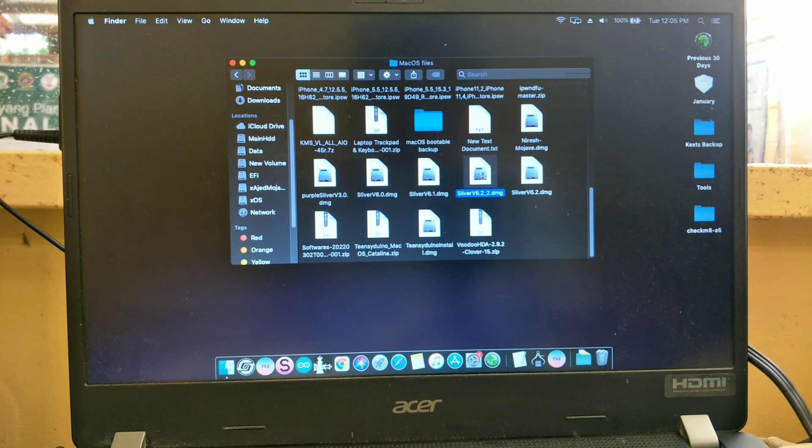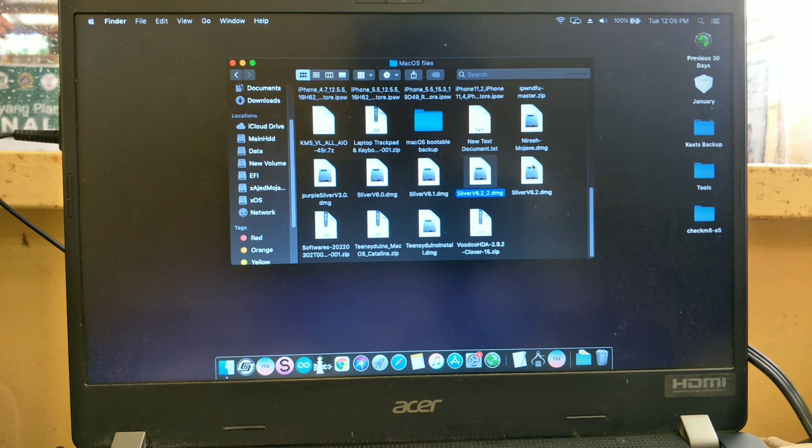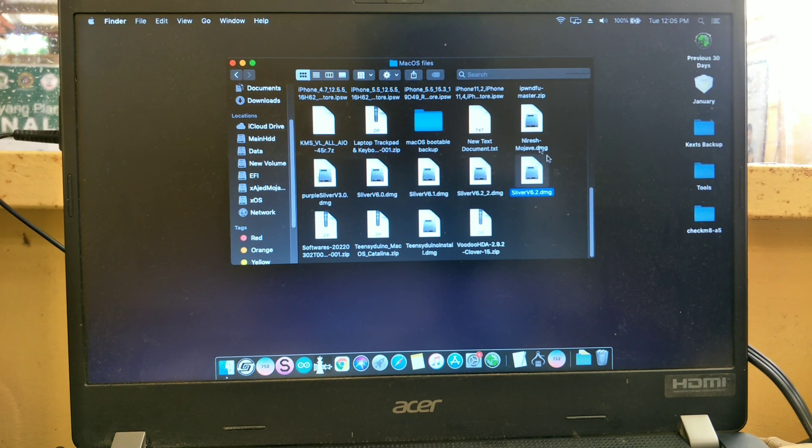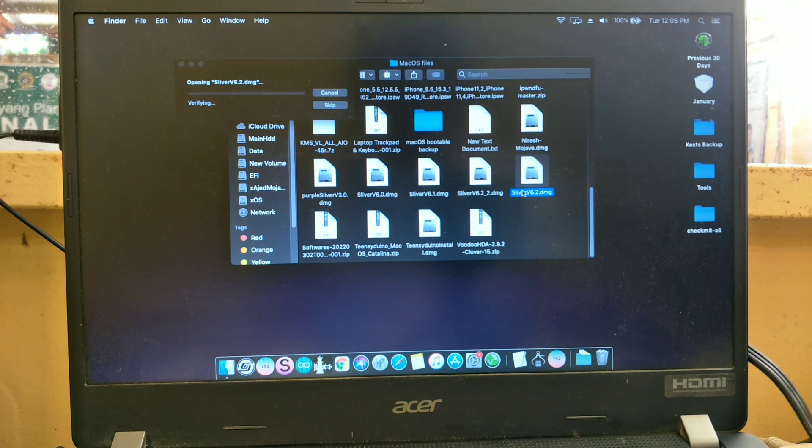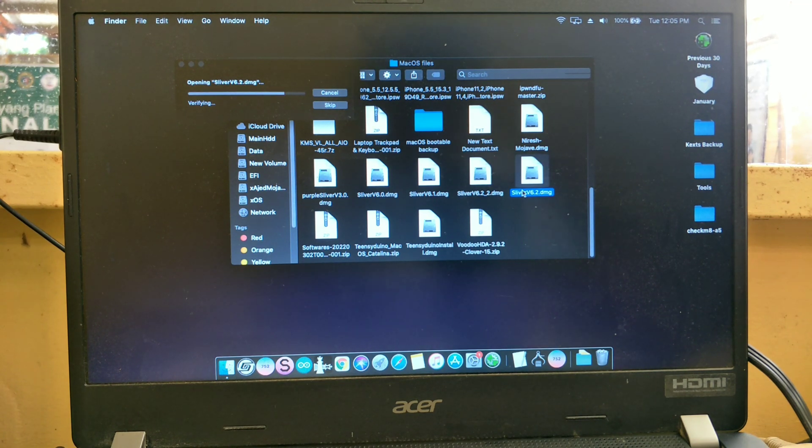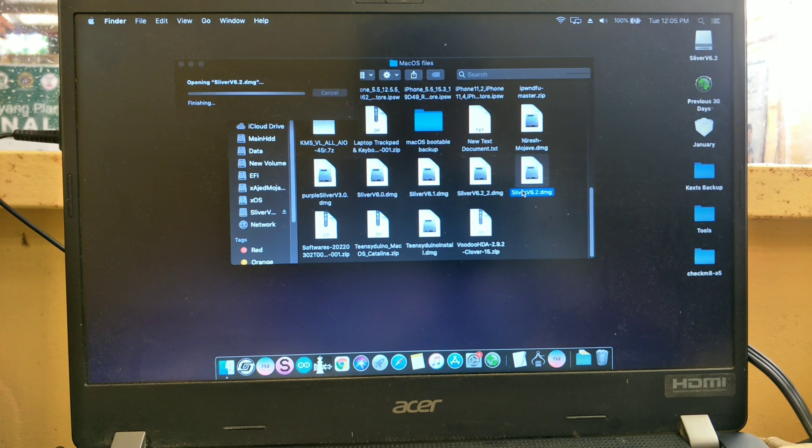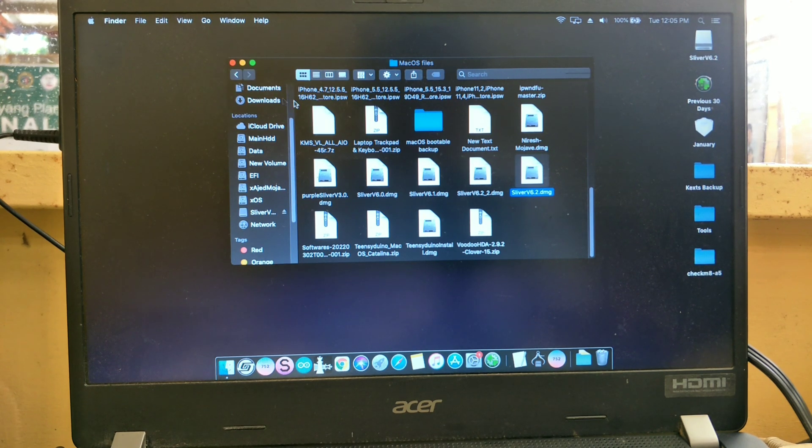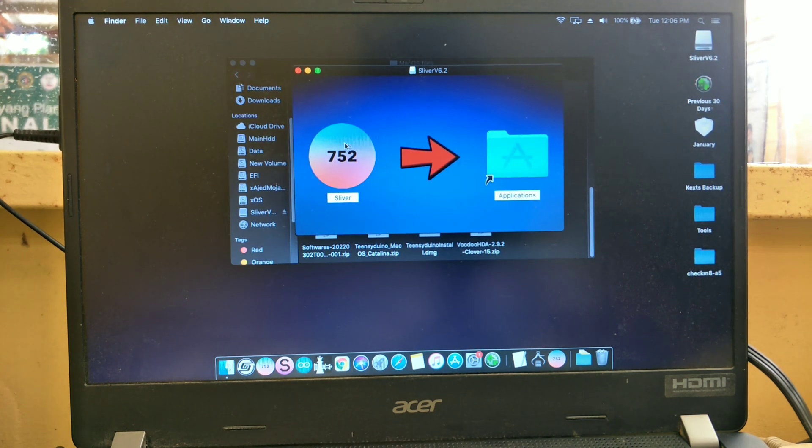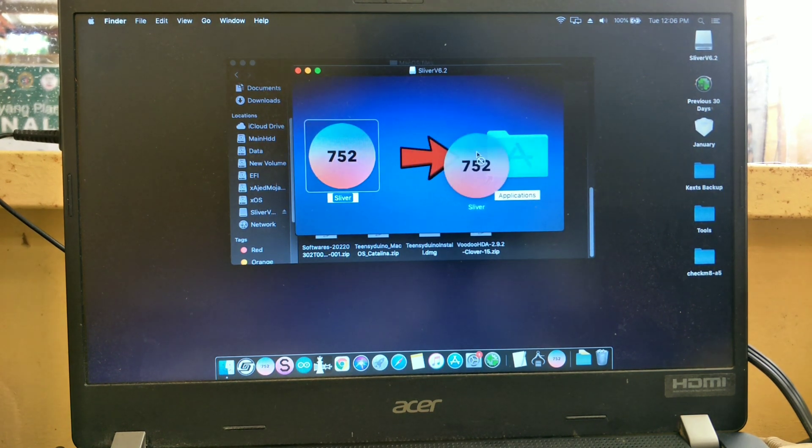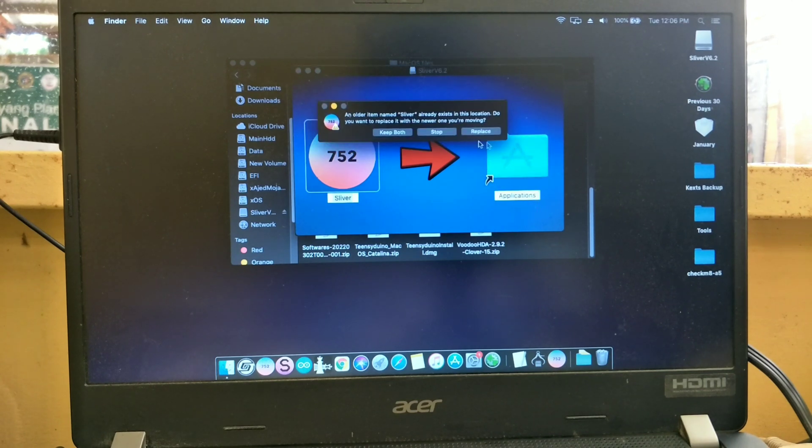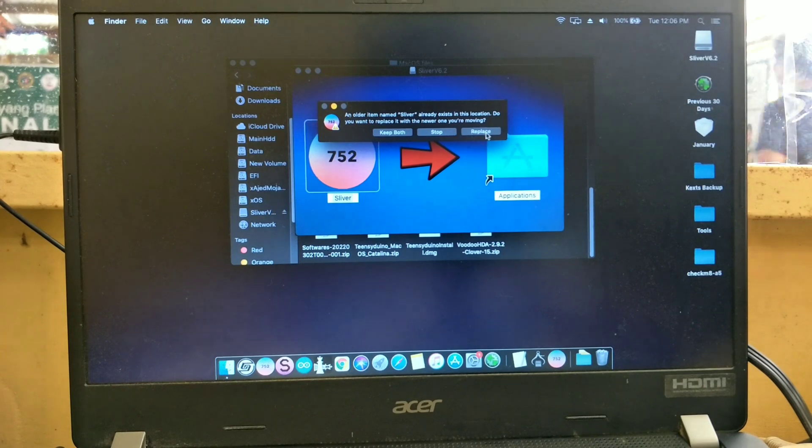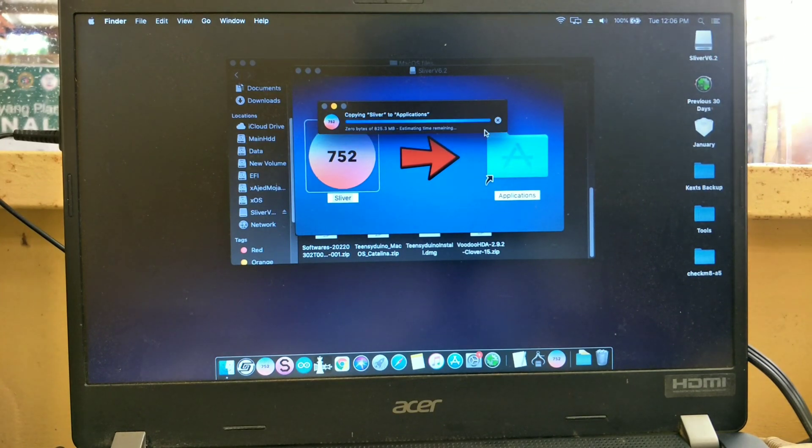If you found the bypass tool, just double-click it to install. Next is to drag the Sliver icon into application folder. I installed it earlier so it looks like this, so my choice is to replace the old one.